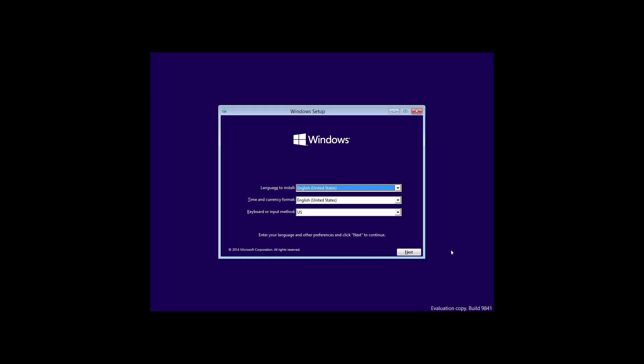So I'm already here set up, already got my virtual machine set up ready to go. We're going to walk through the setup here, so let's start off.